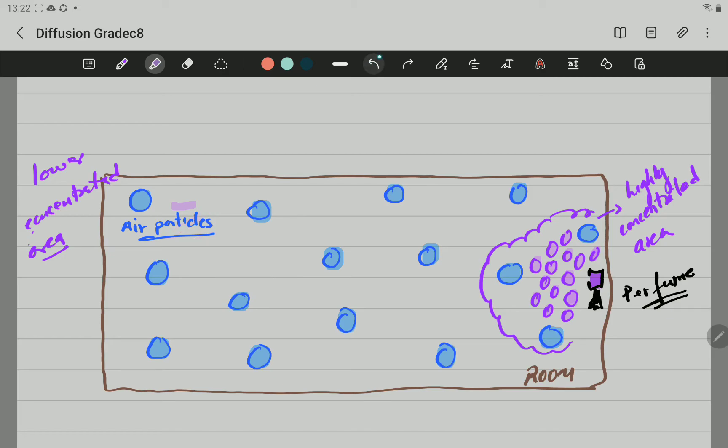However, remember when we learned the kinetic molecular theory that the particles are moving. So, all these particles of perfume are going to move in that direction that have low concentration. They are going to move.